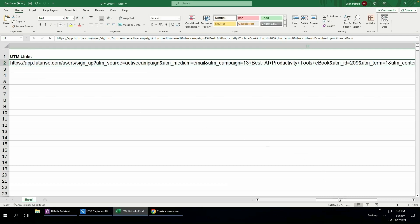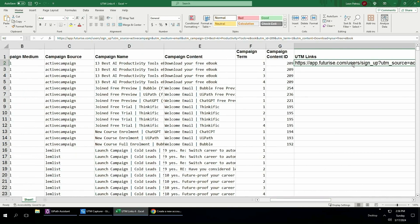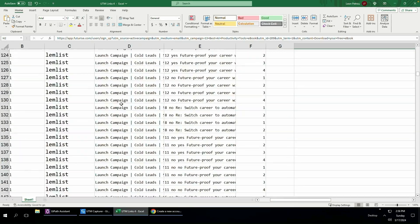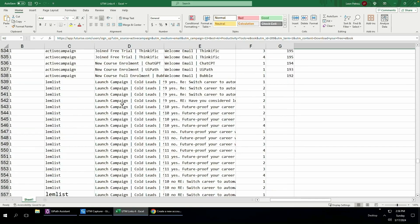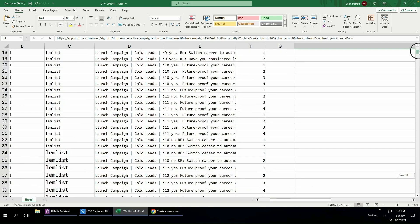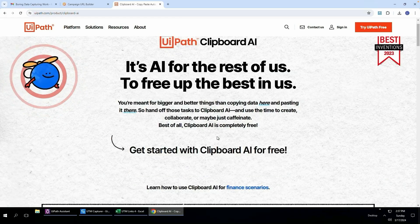Now the problem came in where I needed to generate these links for hundreds of line items of data as you can see here, and that's where Clipboard AI comes in.